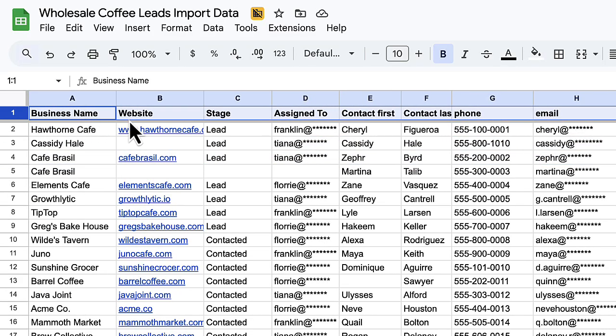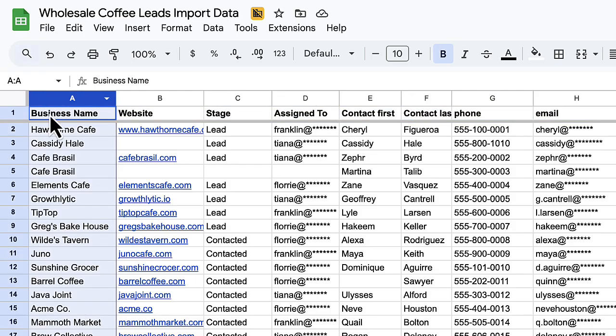To avoid confusion, make sure each column has a unique name. It's important to have a name column for each deal or lead you're importing. Streak uses this to create new boxes in your pipeline or find and update existing boxes.